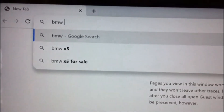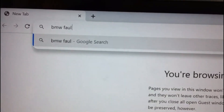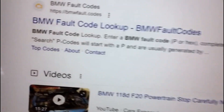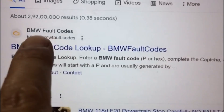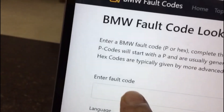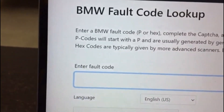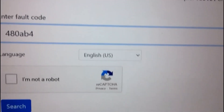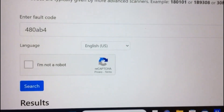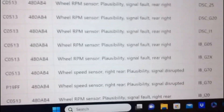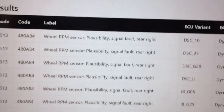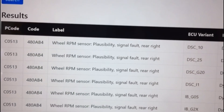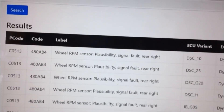Open the laptop and just type in BMW fault codes. Click on the fault code lookup and type the error code in there. Here you can see further details of the error — in my case it is the faulty rear right wheel speed sensor, so I am hopeful that after replacing this, the fault will be rectified.